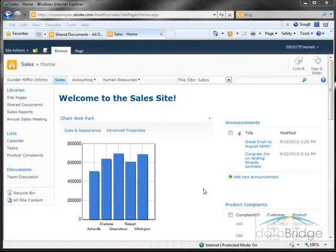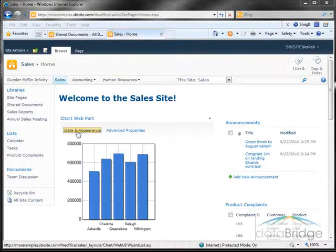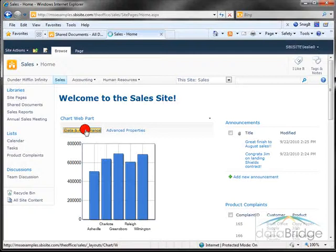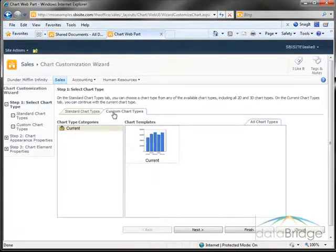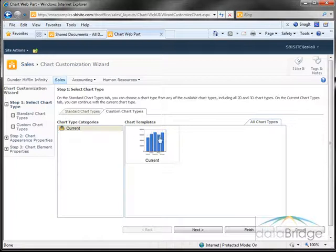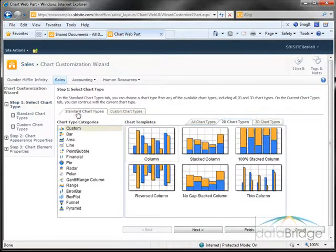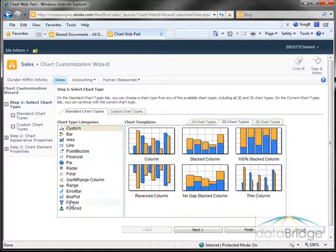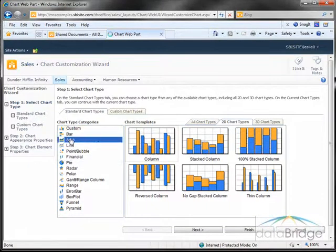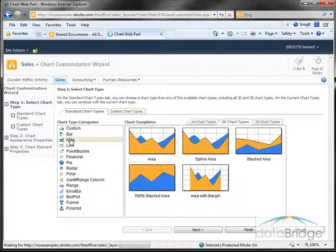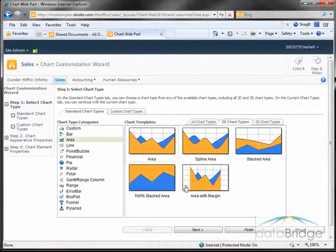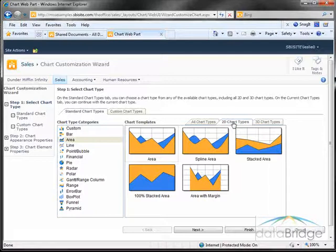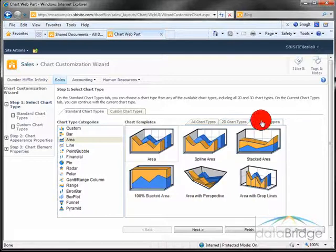You also have quite a few options for changing the chart look and feel. You do that by clicking on data and appearance and then go to customize your chart. It shows you the currently selected chart type. Click on standard chart types, you have a list of a lot of different chart types here. As you choose the different chart categories, to the right it shows you the different variations. You also have 2D and 3D options.